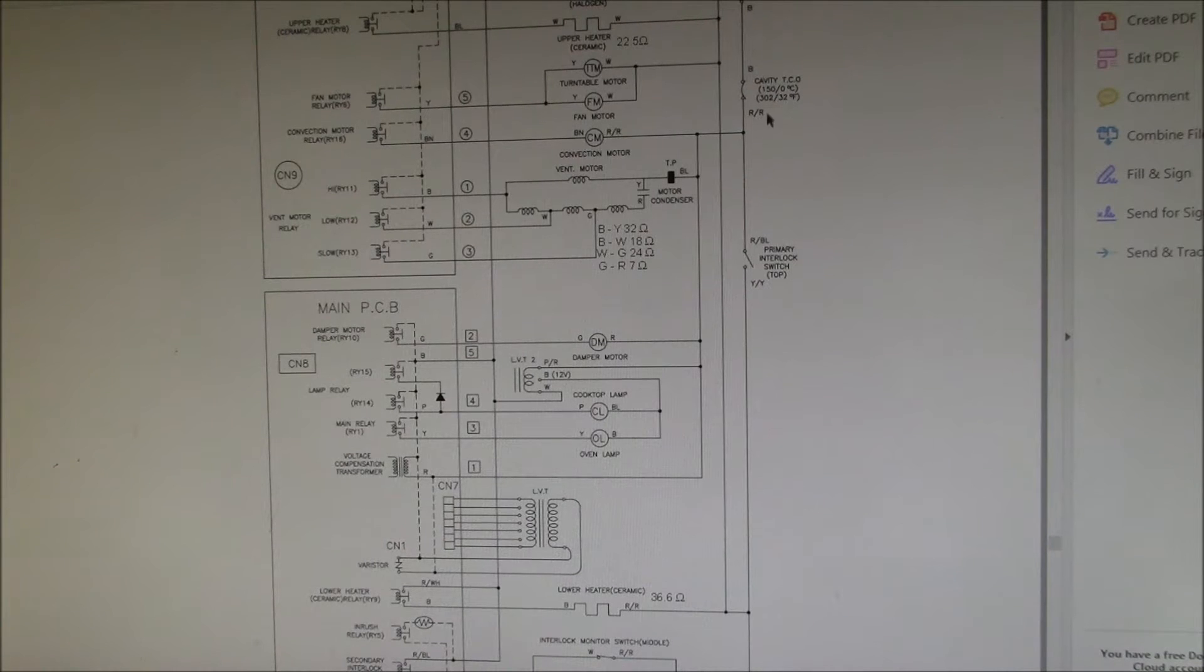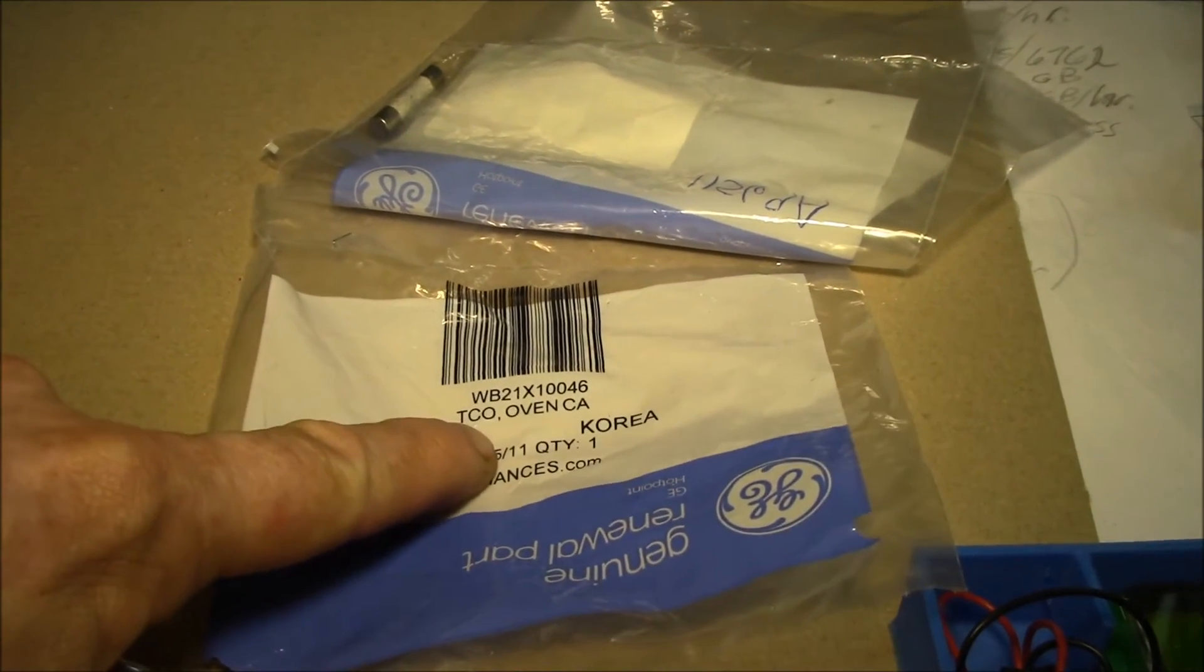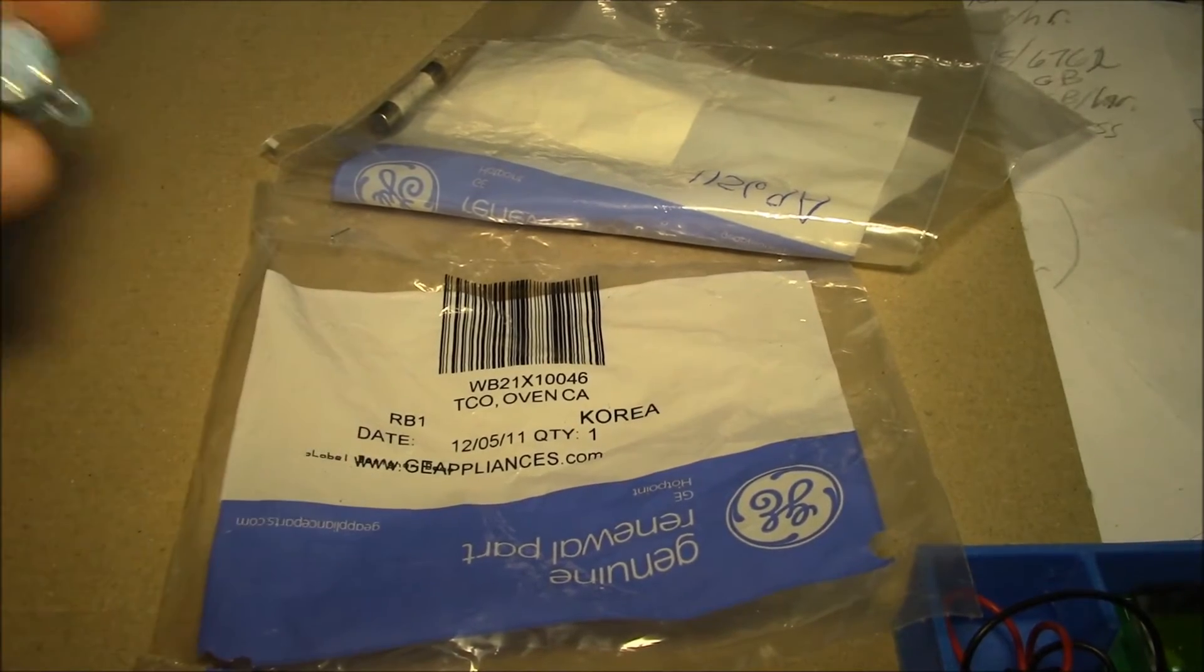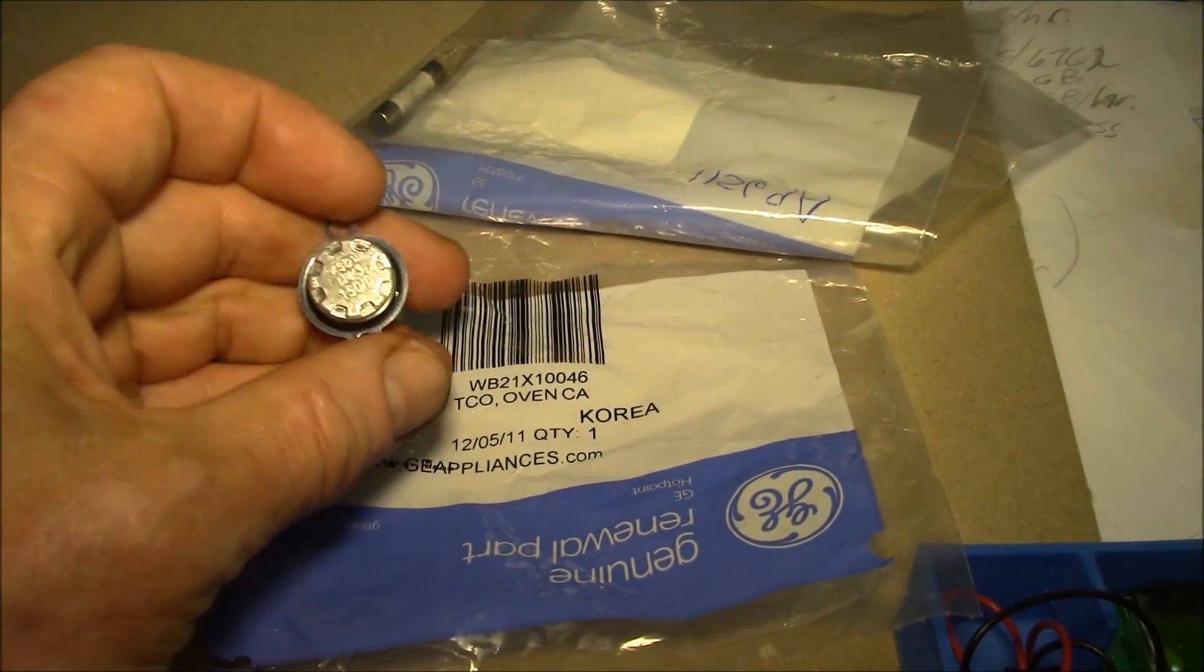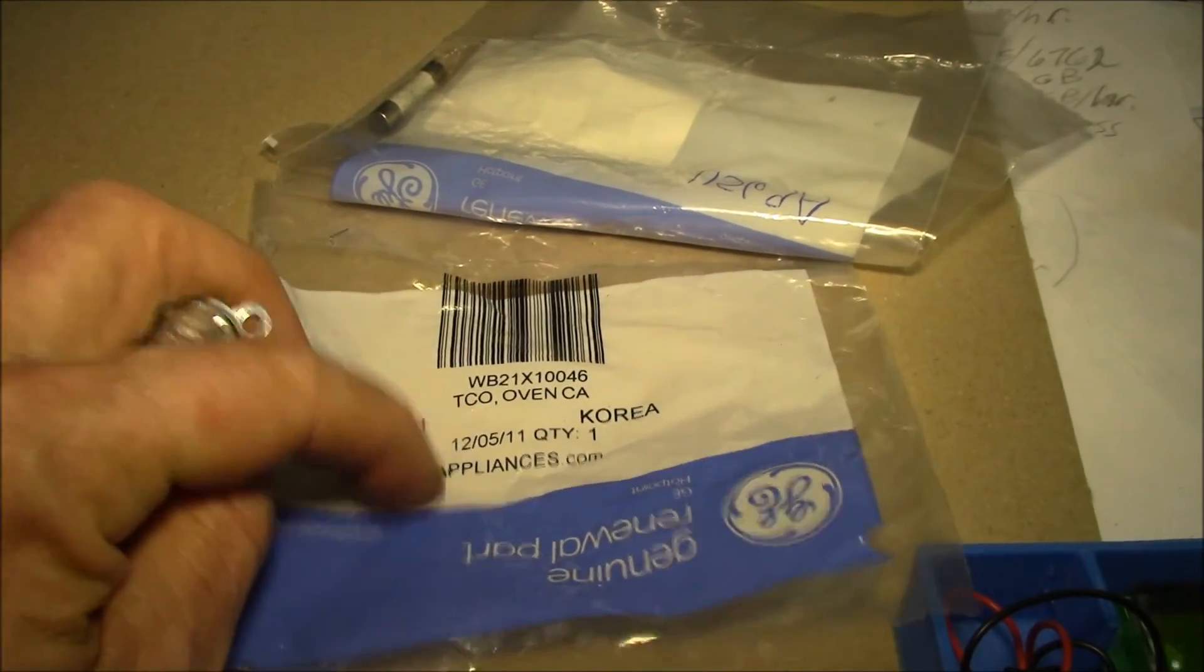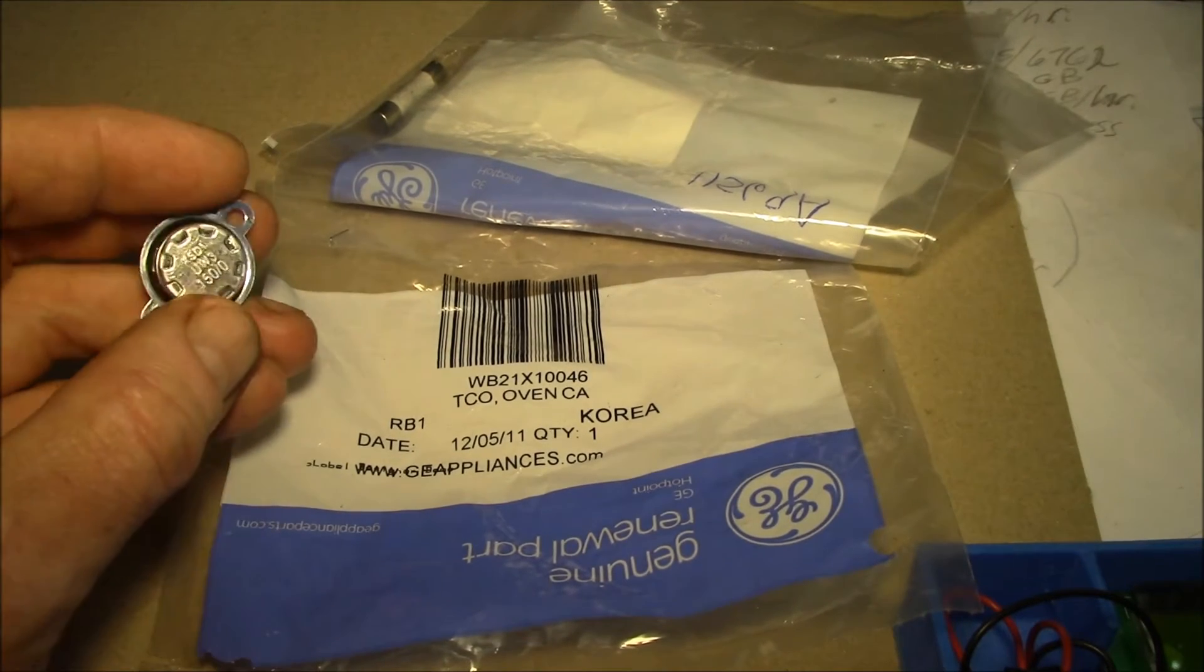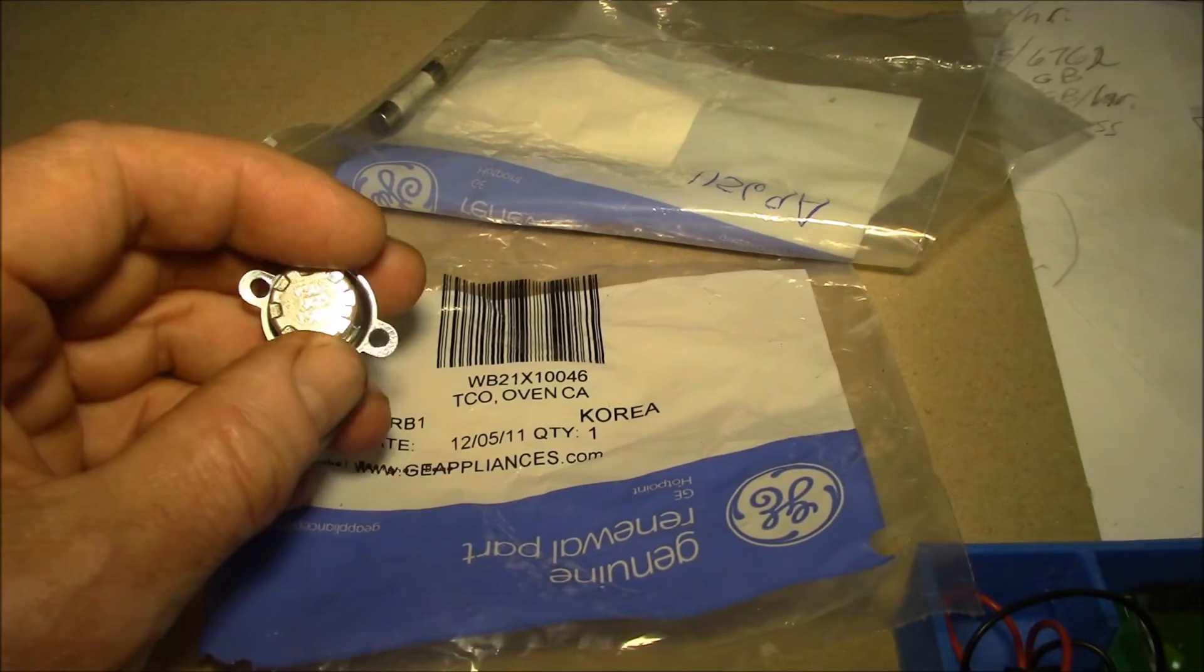This is the official GE part number from GE appliances. I'll show you where you can get these a little bit cheaper. Through GE they are $25 to $30. I think I paid about $15 when I bought these some years back.